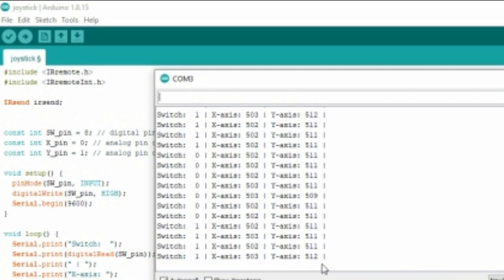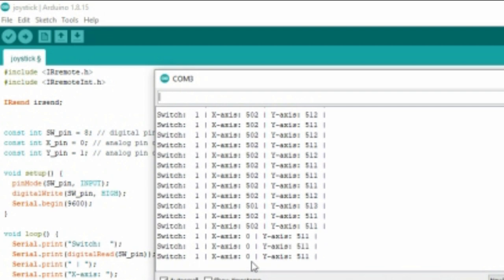Now X and Y value is 500. When I push forward, the X value turns into 0. When I pull back, the X value goes to 1000.